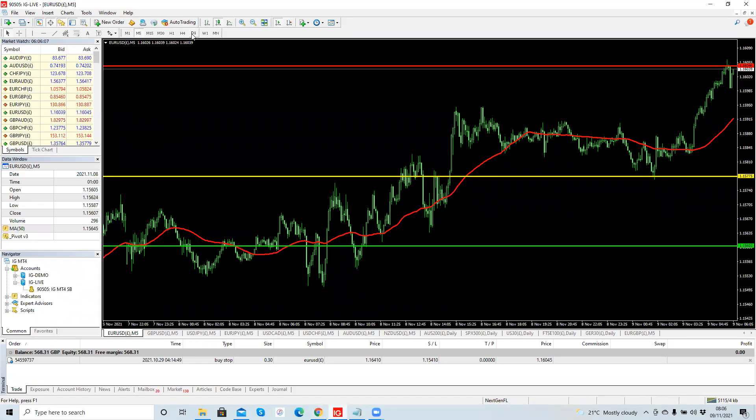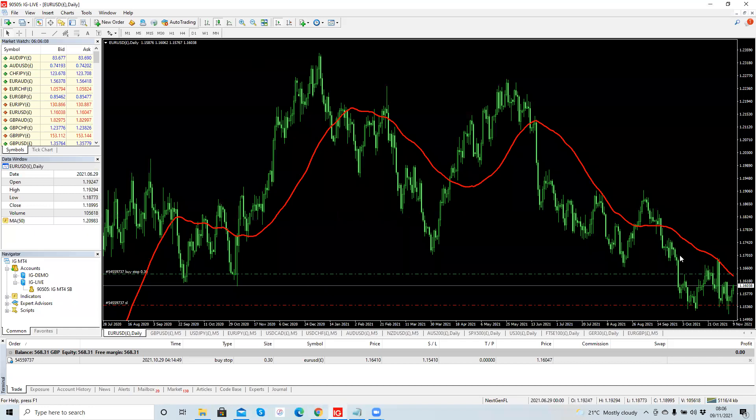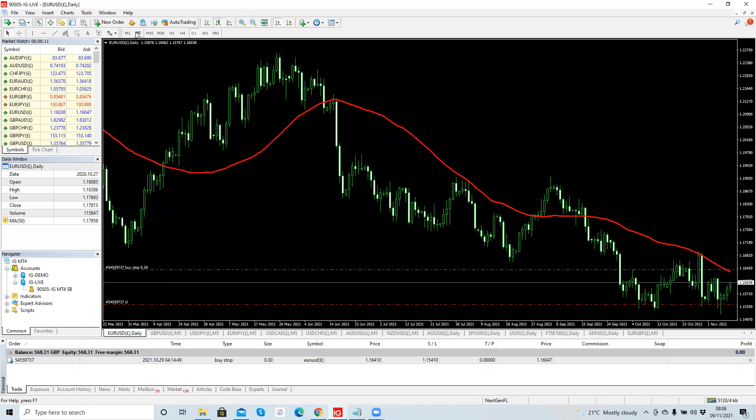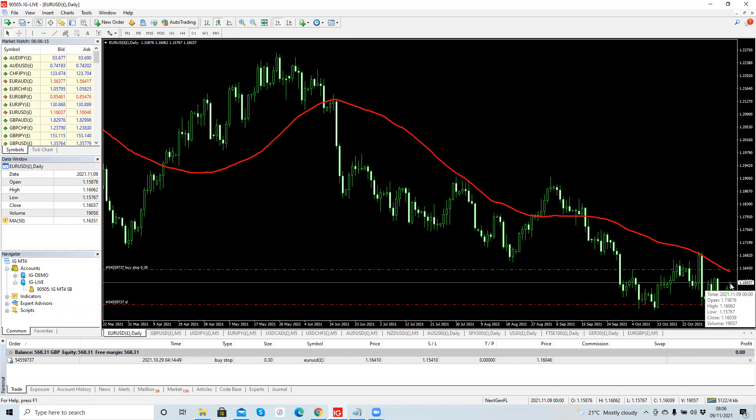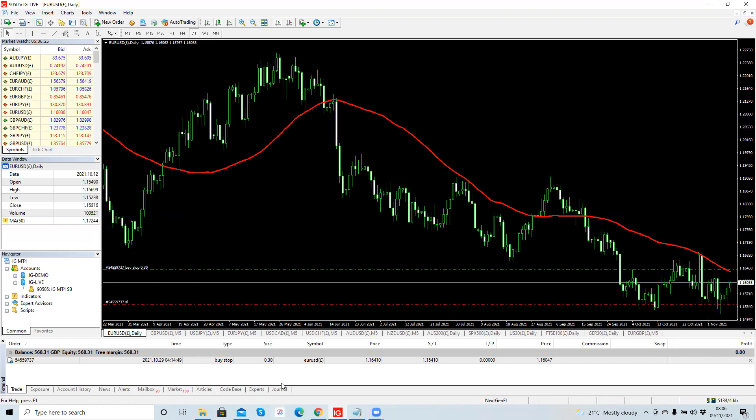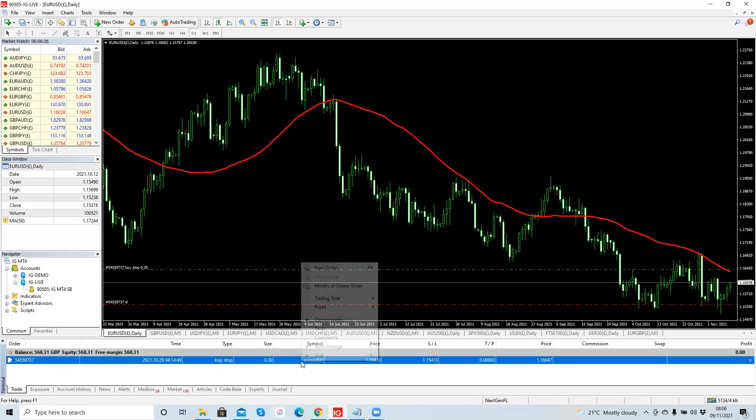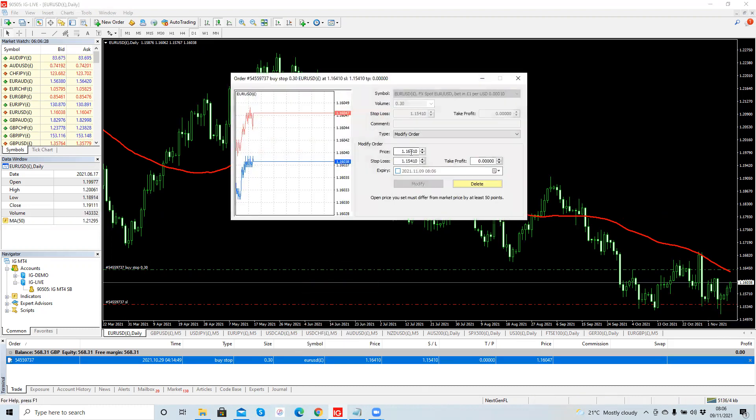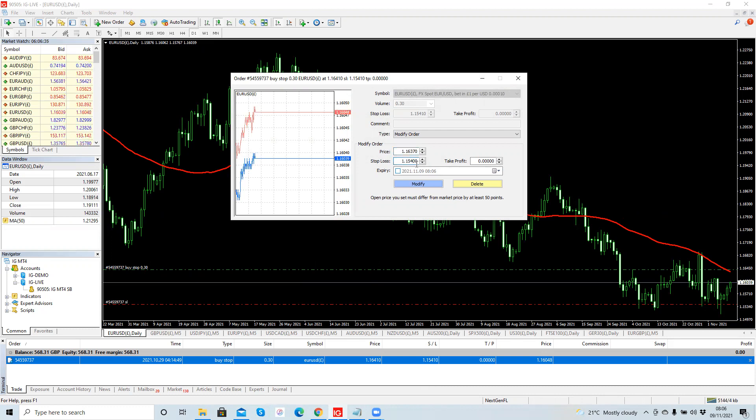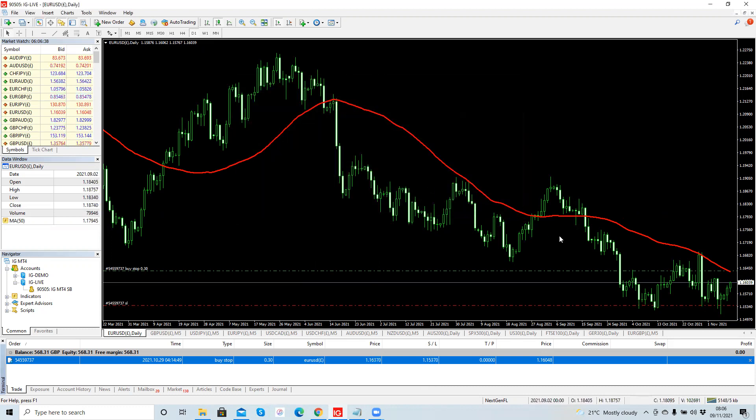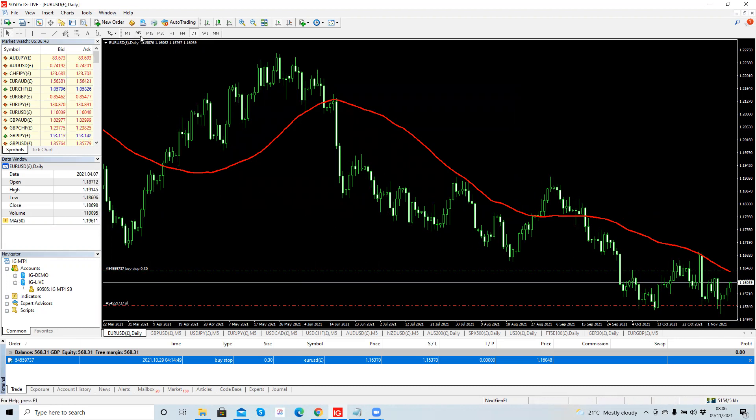So we start with the daily time frame, swing trading. Looking at the daily time frame, the moving average 50 today is 1.1635. So I'm just going to adjust my pending buy order to 2 pips above that, to 1.1637. And I'll adjust my stop loss 100 pips, 1.1537. So that's it for my swing trade till tomorrow, and I'll just check again and adjust my order again tomorrow.